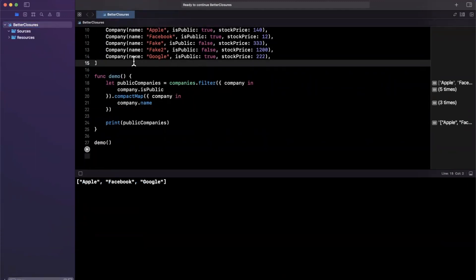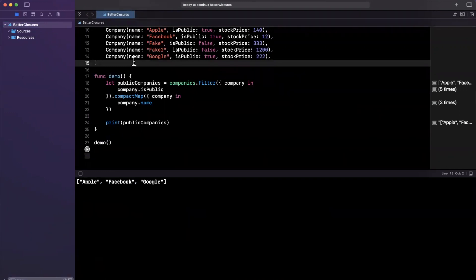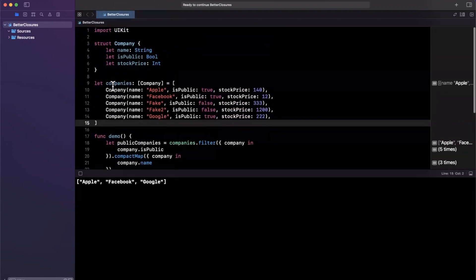So the way we're going to make these better and what I say better here, what I mean is more shorthand and a little easier to interpret if I don't say so myself. Well, we're going to leverage key paths to do so. So key path actually gives you a lot of functionality in Swift.